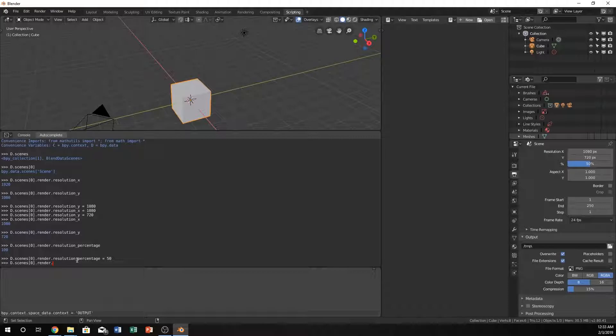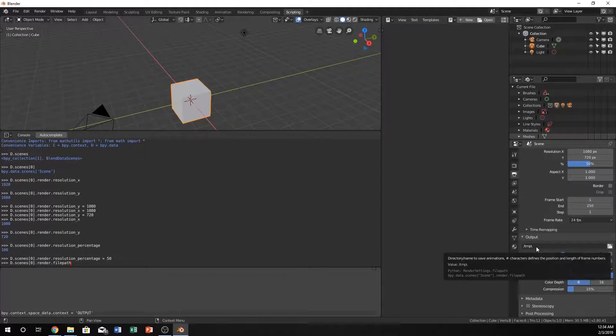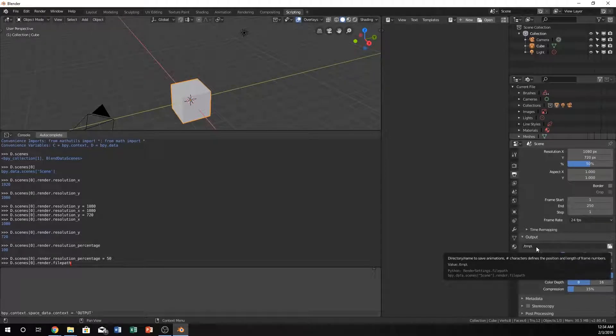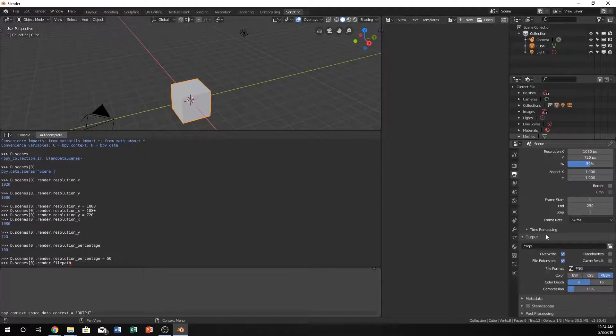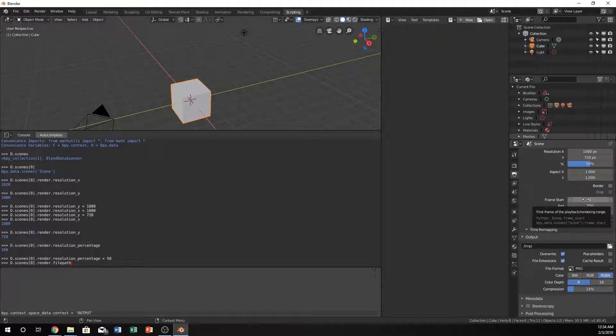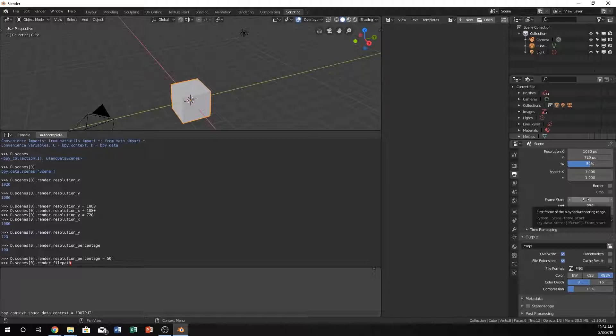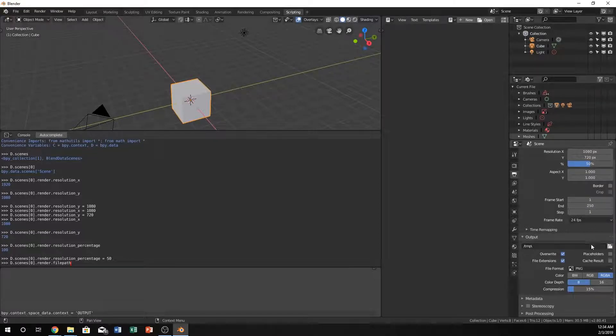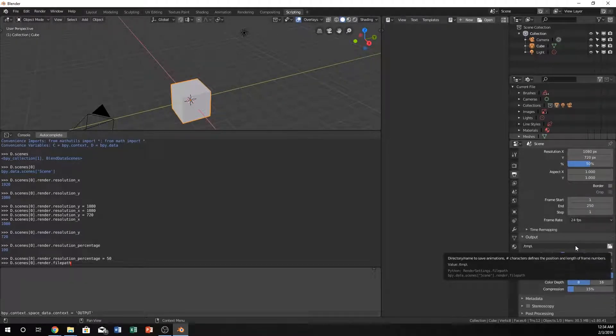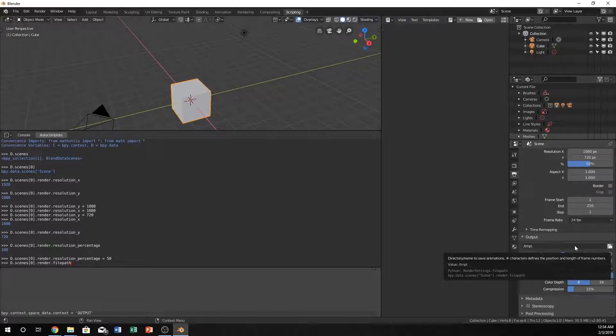So let's type in, instead of resolution anything, let's just do file path. It's going to be for this right here. And you can actually, if you hover over these things, you can actually see underneath. It would go away if I moved my mouse, but it says first frame of the playback rendering range, and it says python scene.frame_start. You can actually reference that as well. You can do that with any of these. So for instance, like this output, you can see it says directory value, and then it says python render settings file path, or underneath it says bpy.data.scenes, then it says file path. We can reference the file path there.